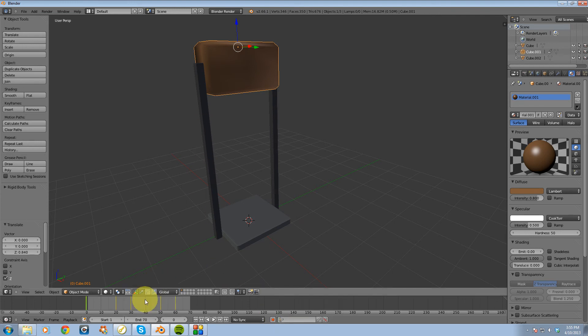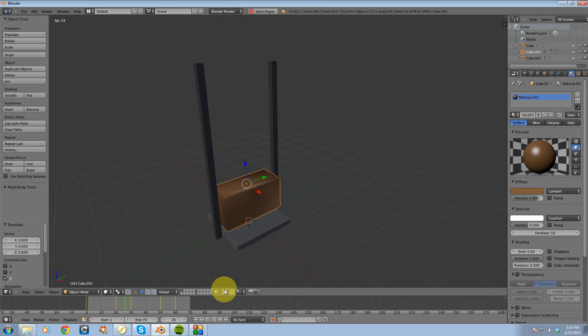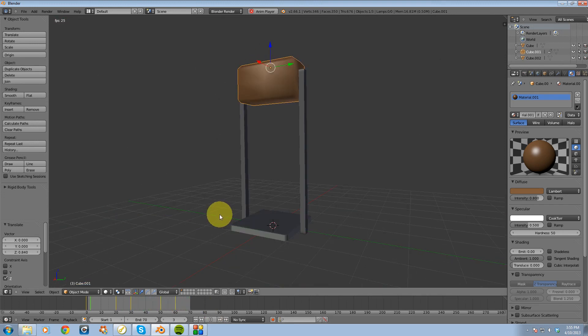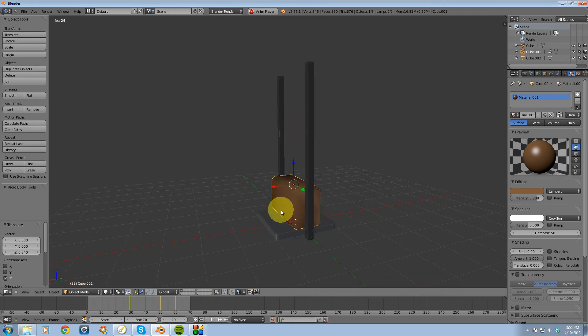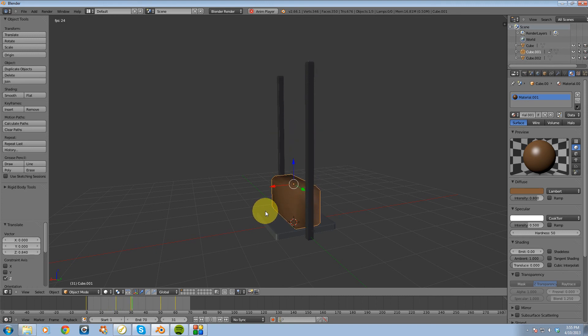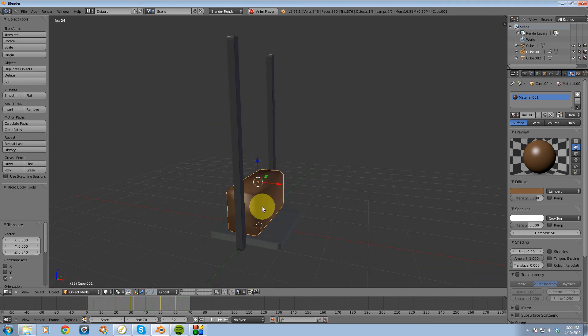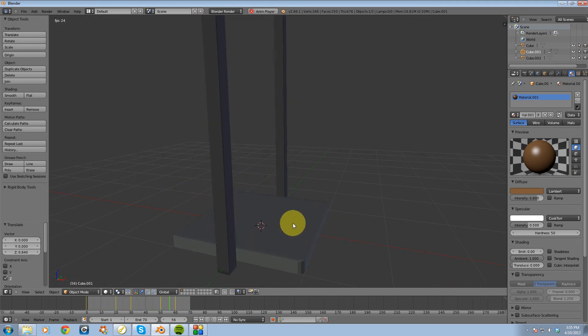And if I hit play, we'll see this object now moving. So that's basically how you use the automatic keyframe feature inside Blender.